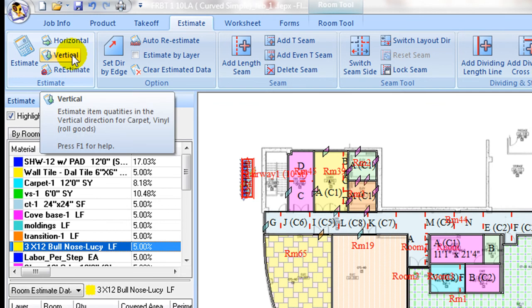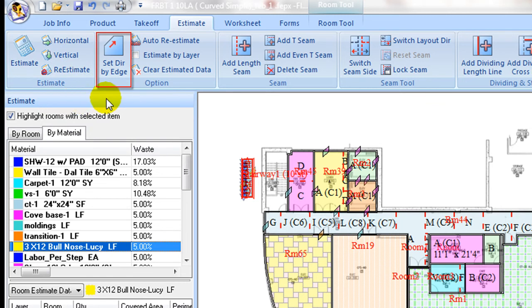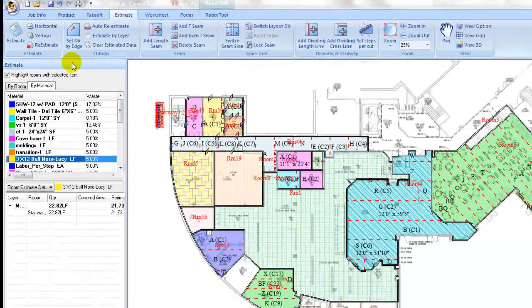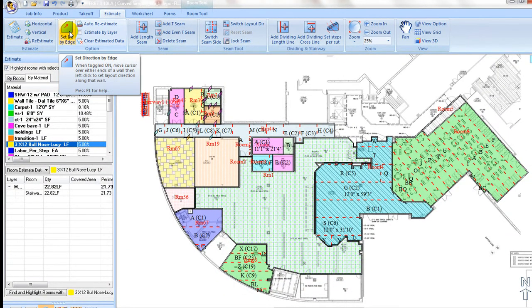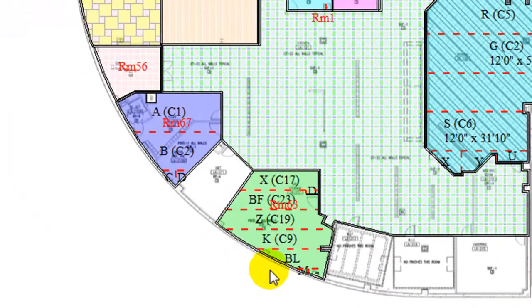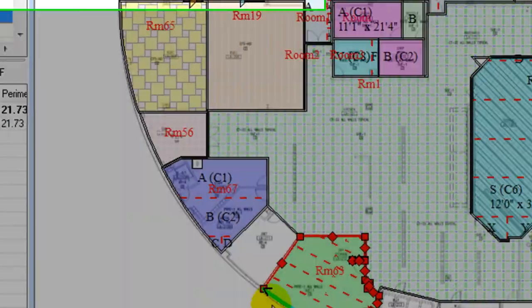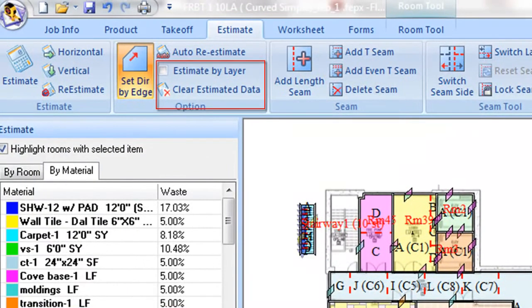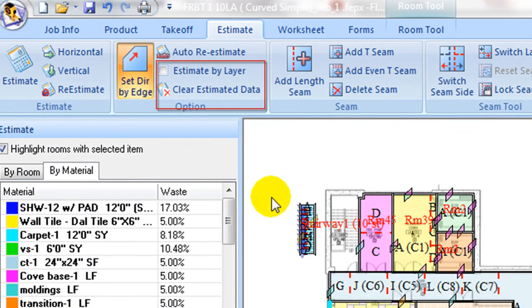Next, option tab has commands to set layout direction by wall segment. Toggle button to control automatic re-estimating when changes are made. Clear estimate data command. And estimate by layer status box, which will be revisited later.